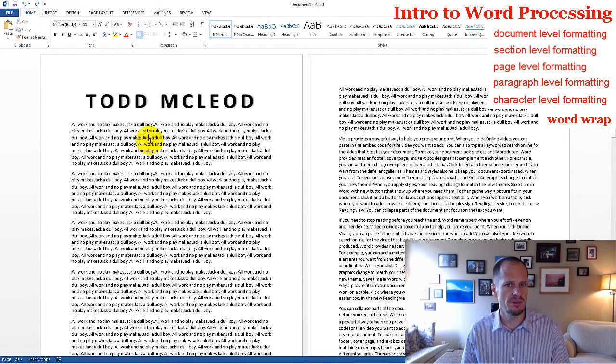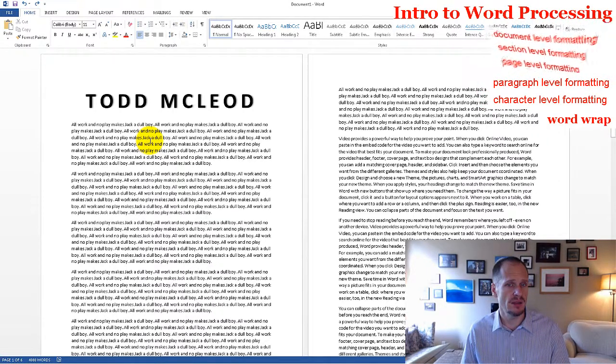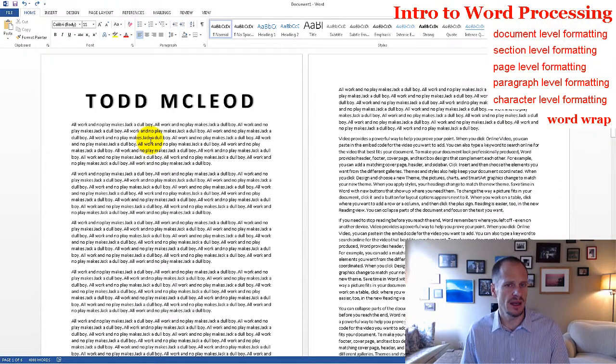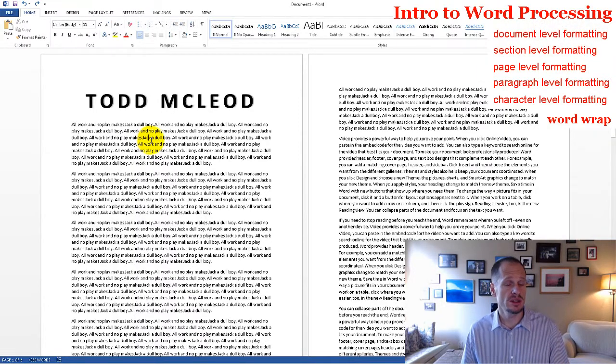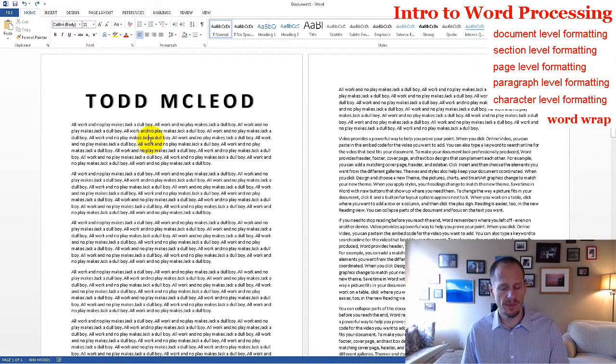Next, we're going to look at page level formatting, section level formatting, and document level formatting. Good stuff to know, we're coming right up.